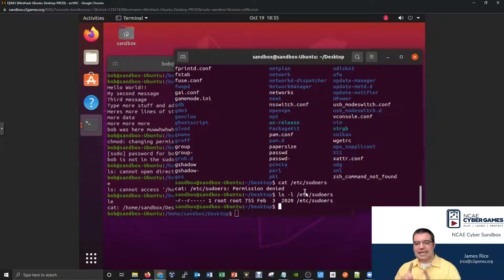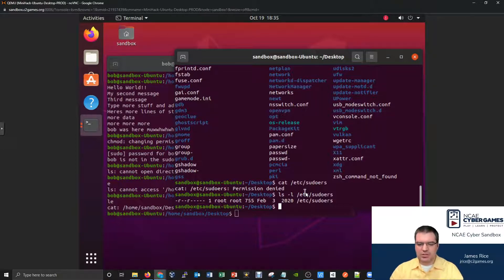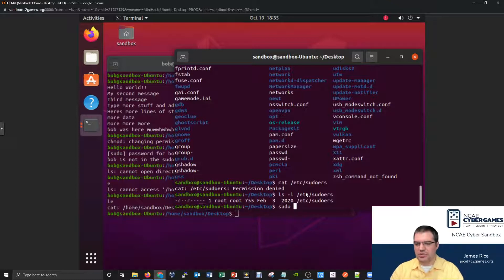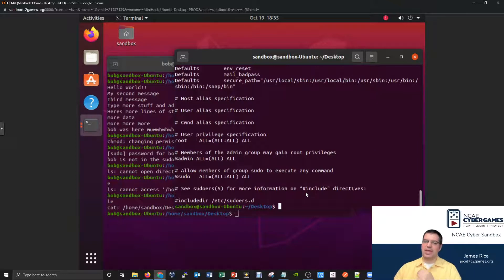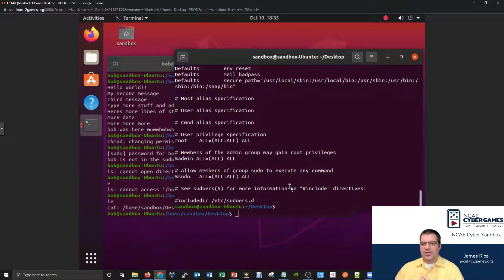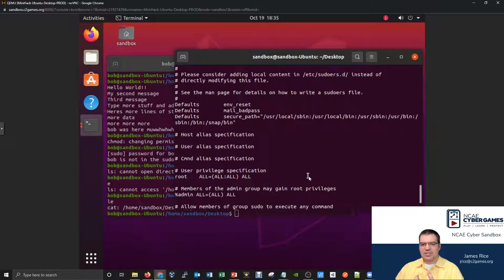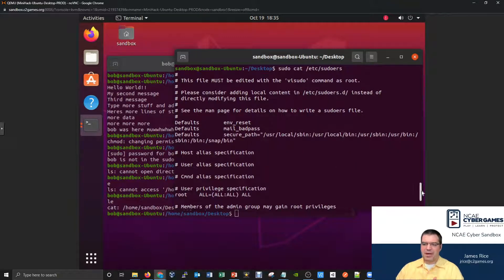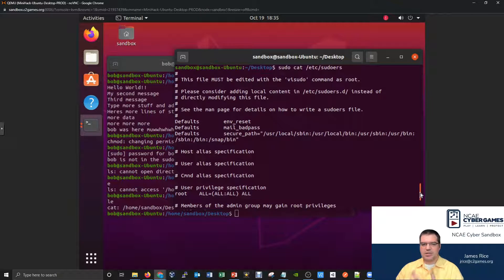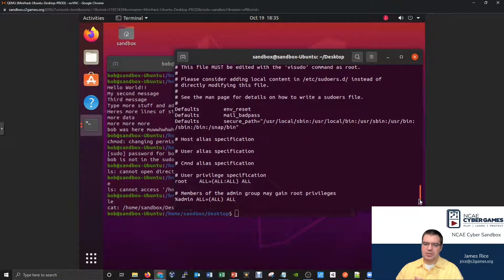I can temporarily act as the root user by invoking root privileges with sudo. So I could do sudo cat /etc/sudoers — and that will actually work because now I'm acting as the root user. The file is not really all that big, about one screen length — it's got a bunch of information but we can pull up the entire file.